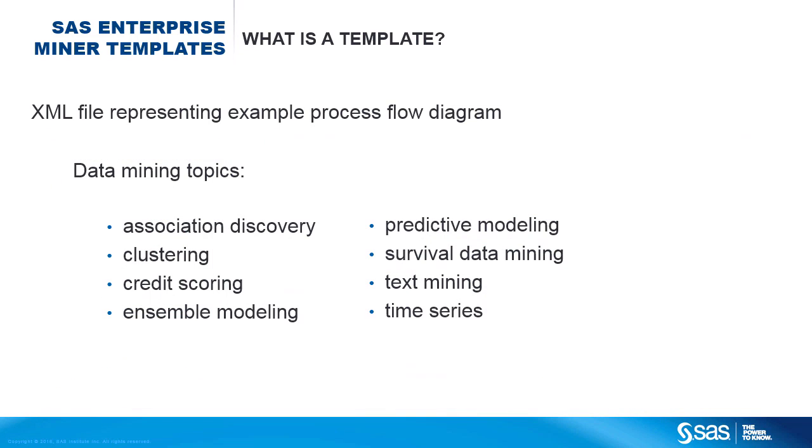We created these templates to help you learn by example about certain data mining topics that you might not be familiar with, from standard predictive modeling to text mining to association discovery.